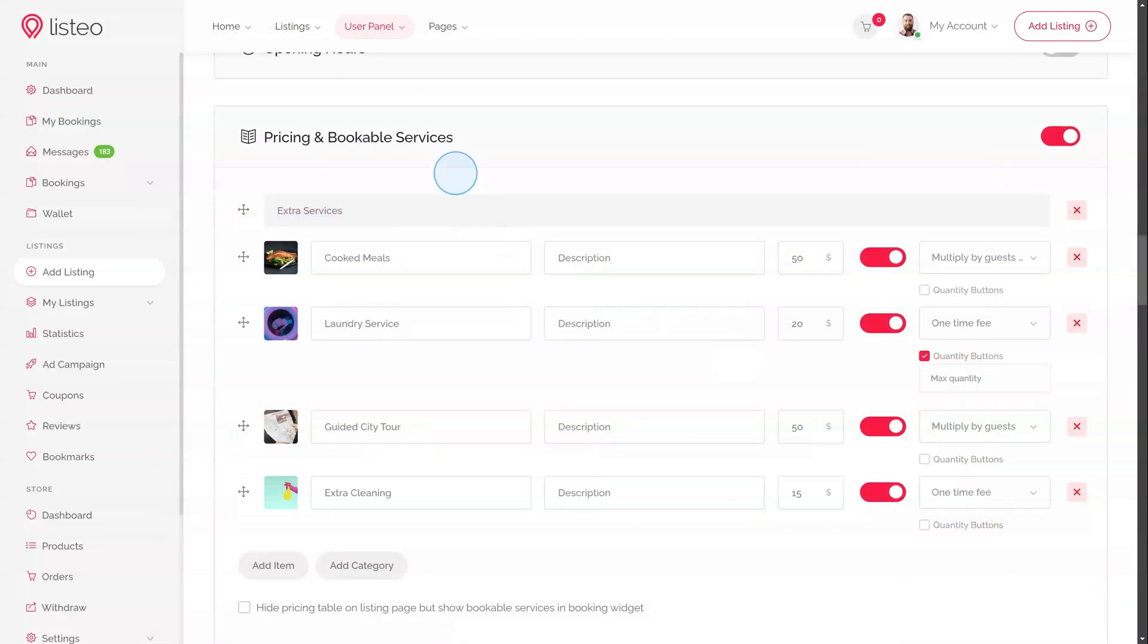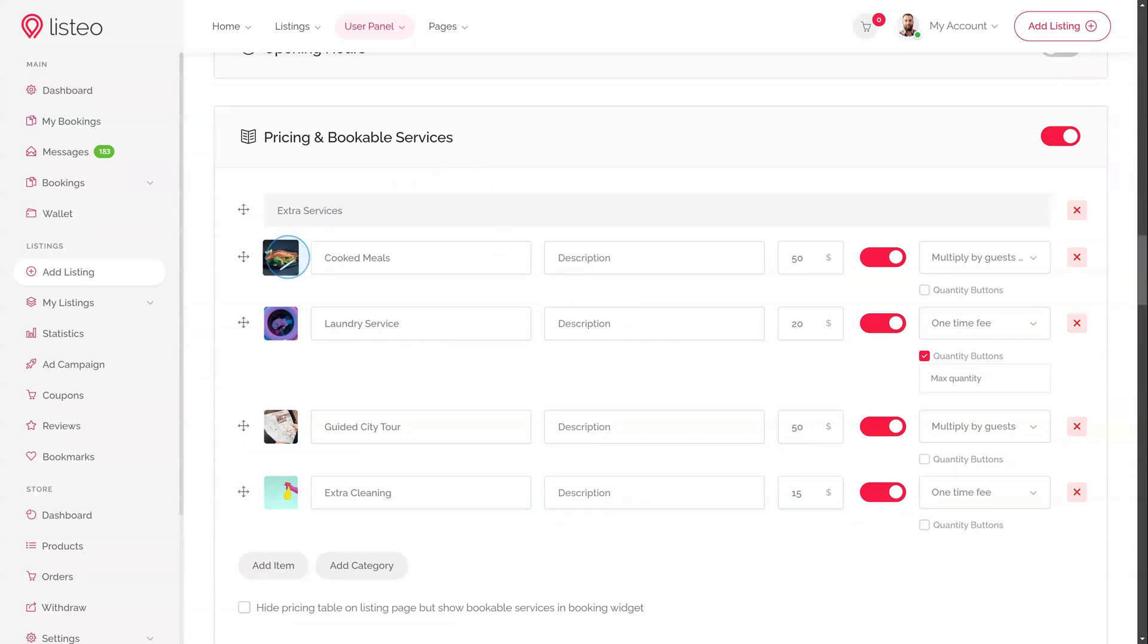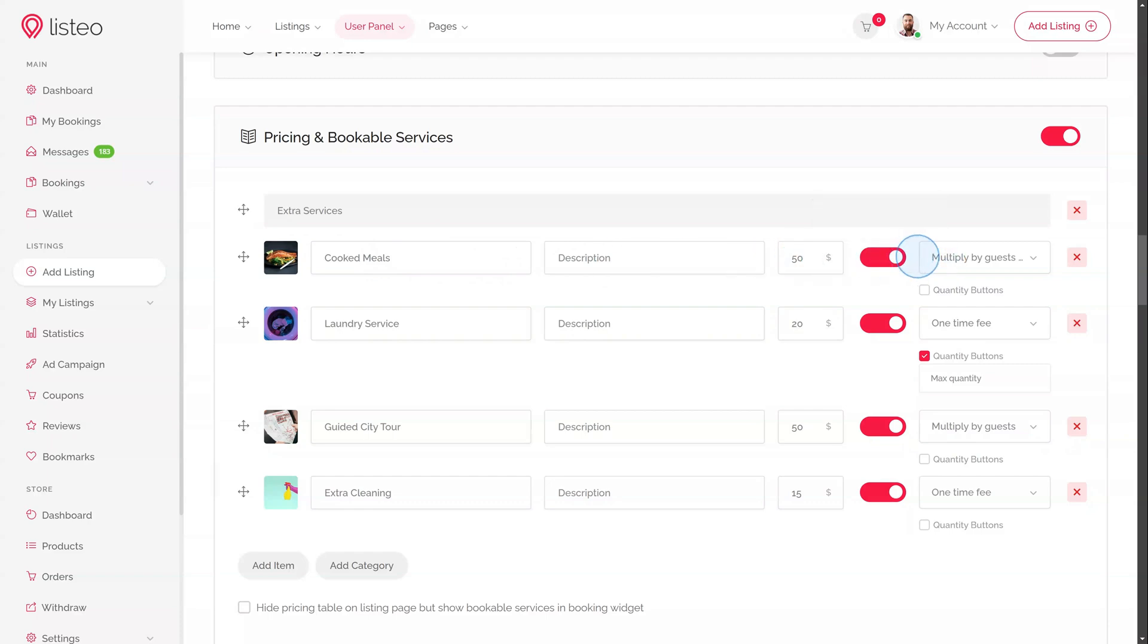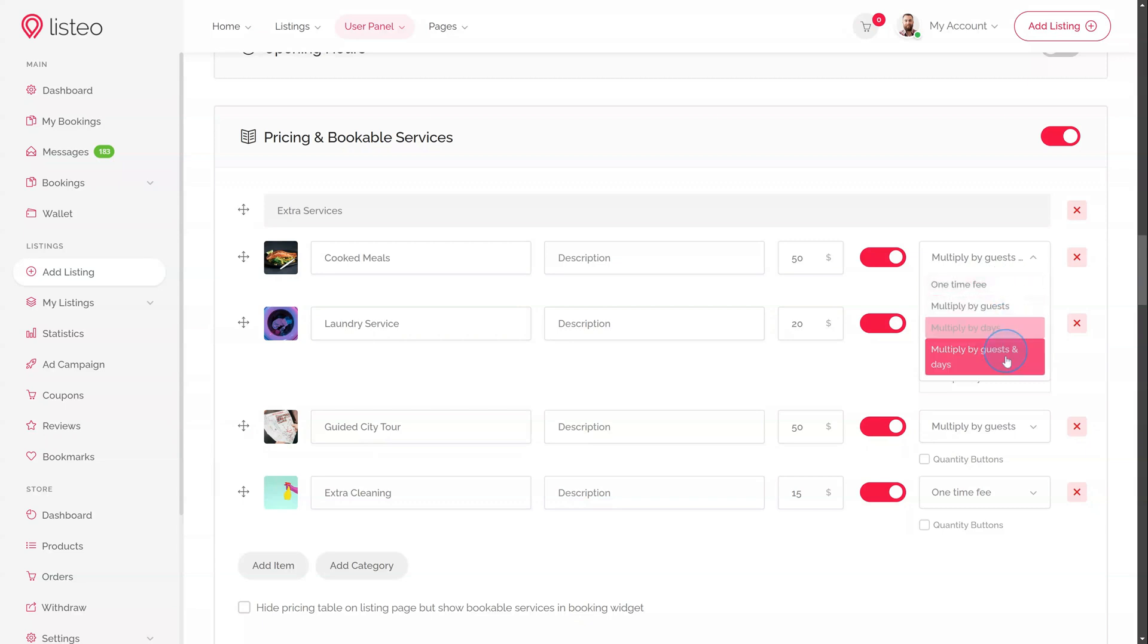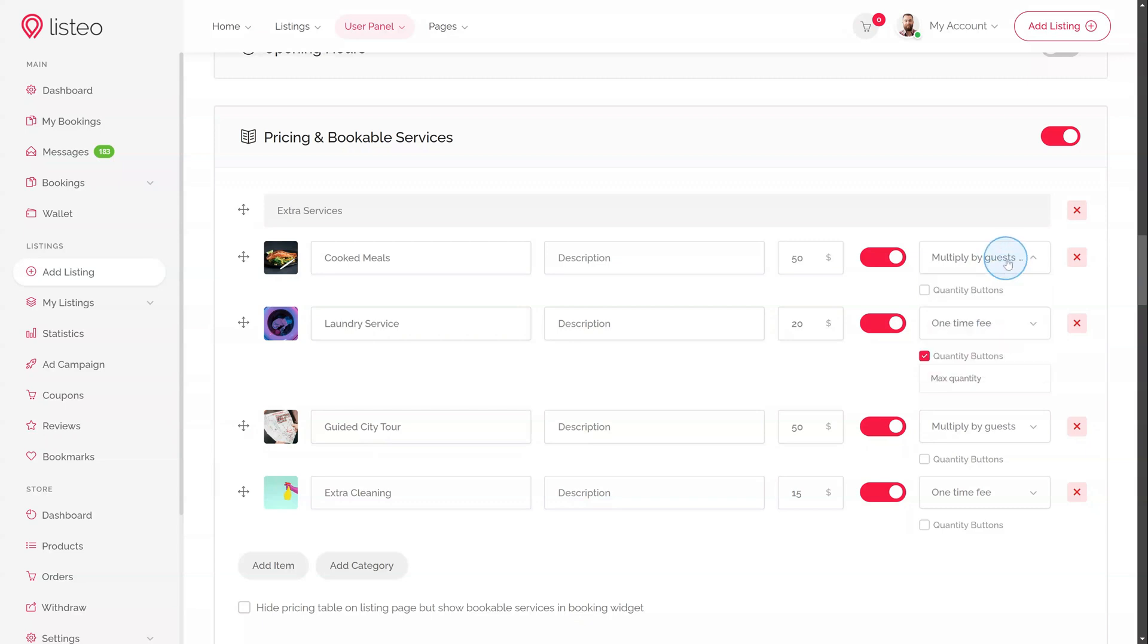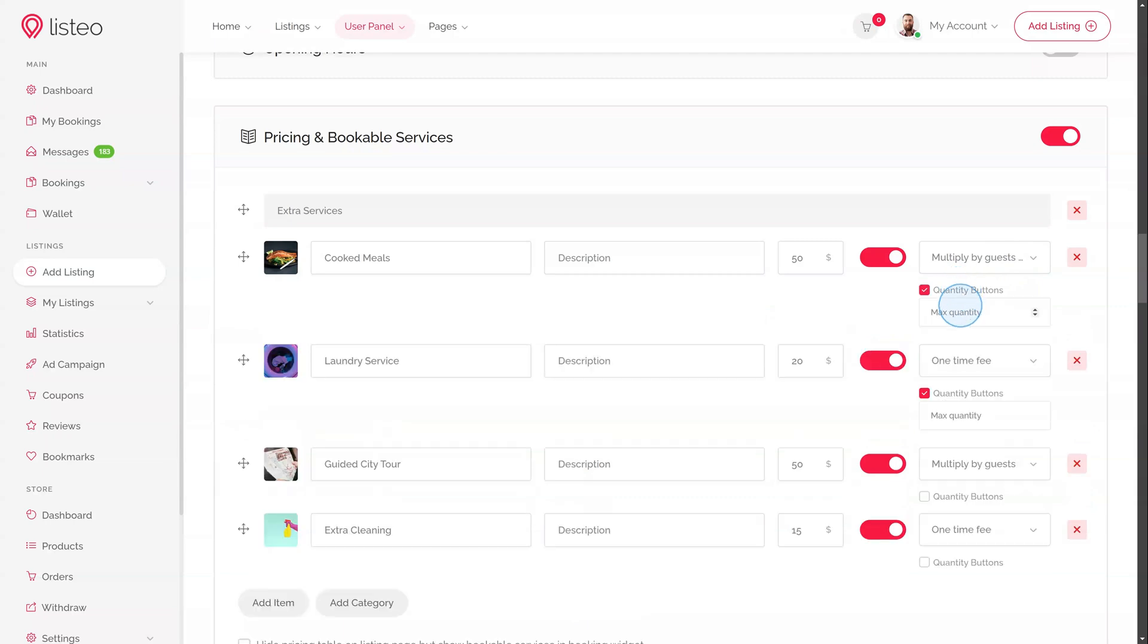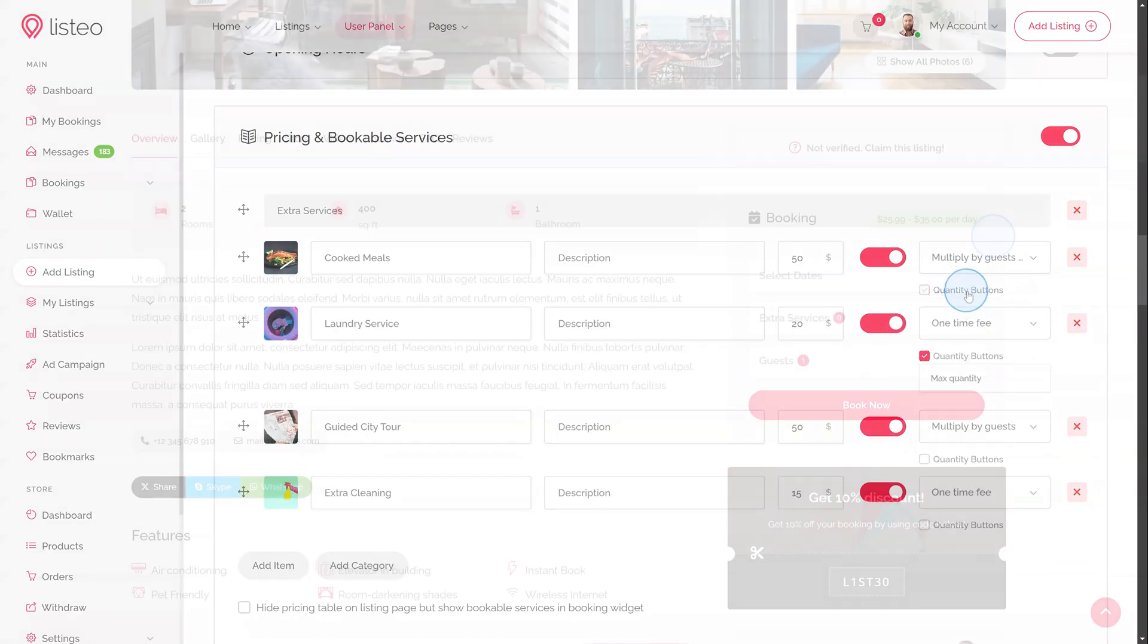Pricing Table and Bookable Services. In this section, the listing owner can add items displayed on the listing page, which can also be bookable as extra services in the booking widget. For each item, the owner can add a photo, title, price, and enable it as a bookable service via a toggle. They can set it as a one-time fee per guest or day or both, and add a quantity selector for guests to adjust the amount.